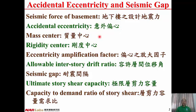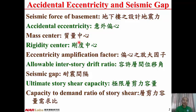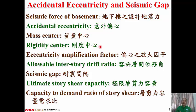Mass center is the mass center of a story. Rigidity center is the stiffness center of a story. Eccentricity amplification factor: if the regularity of the structure is so poor, the accidental eccentricity should be amplified by an amplification factor.